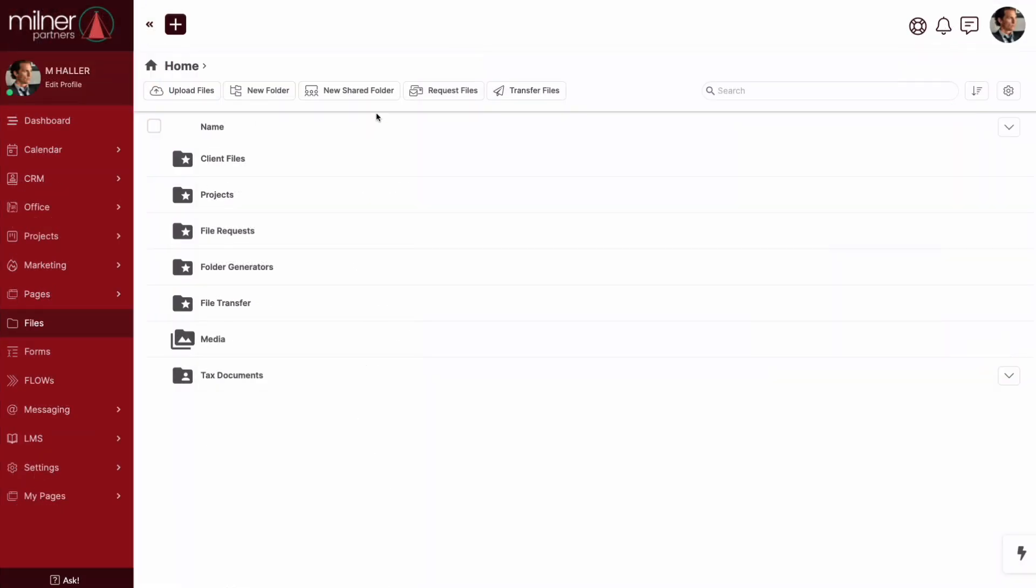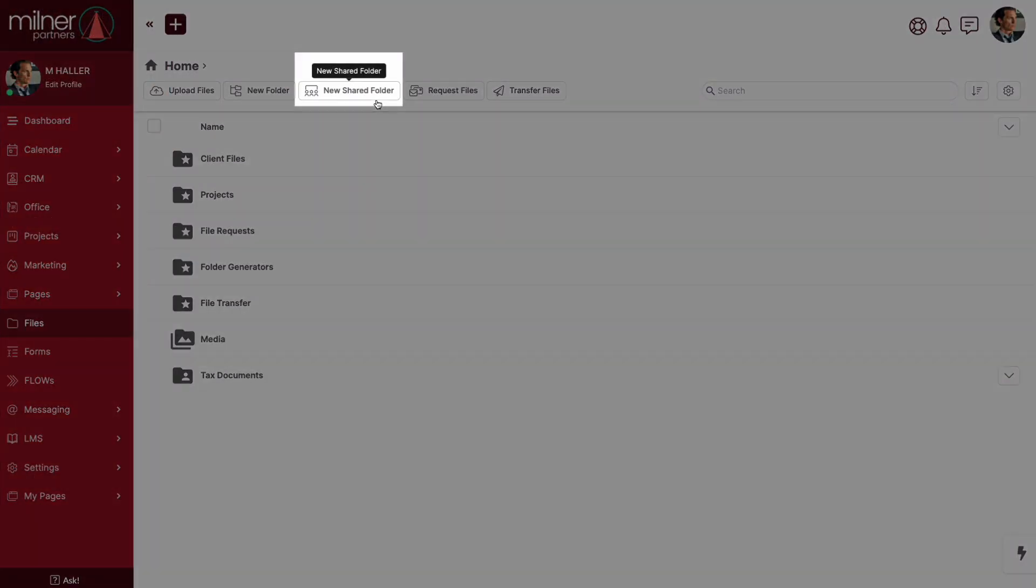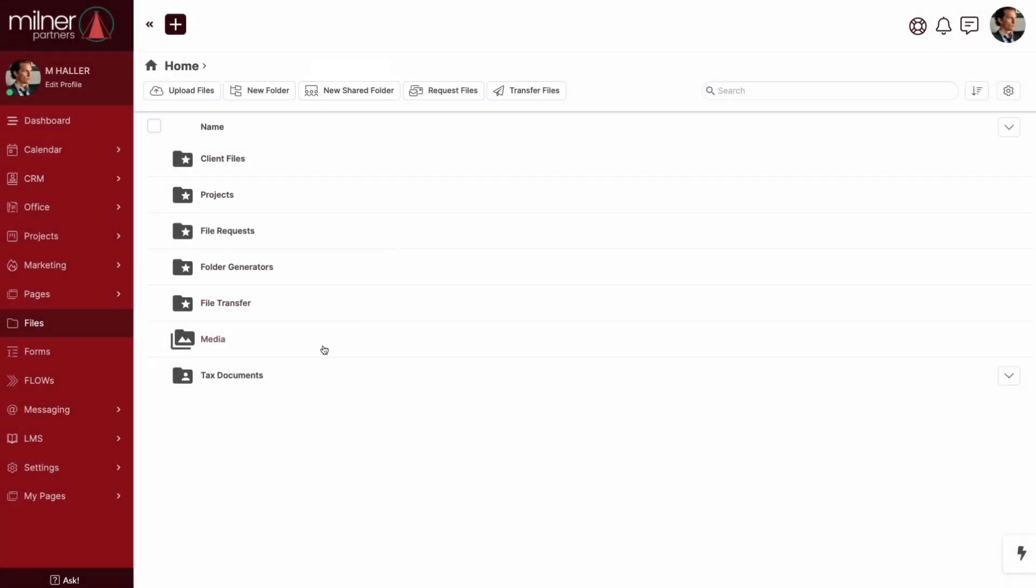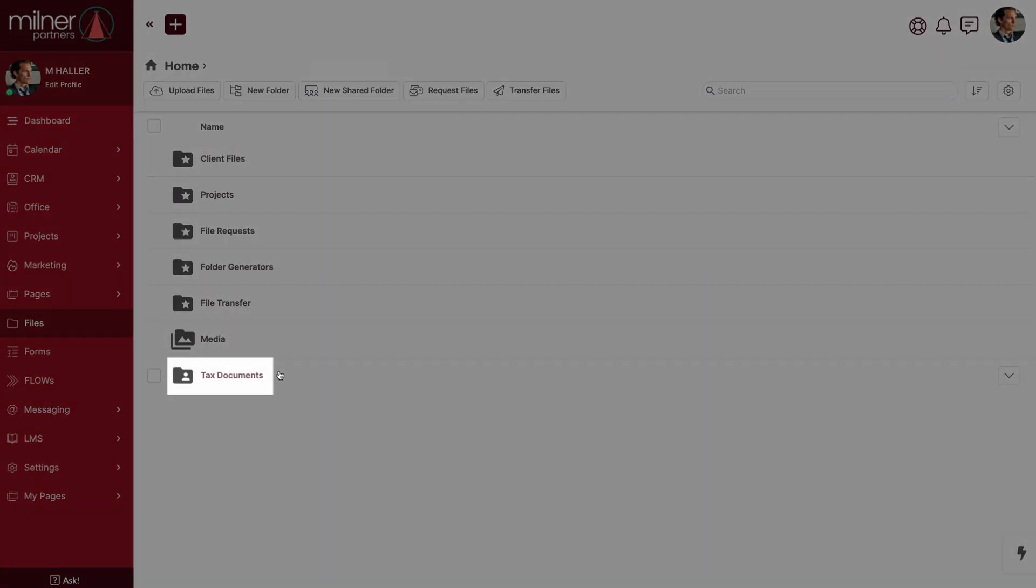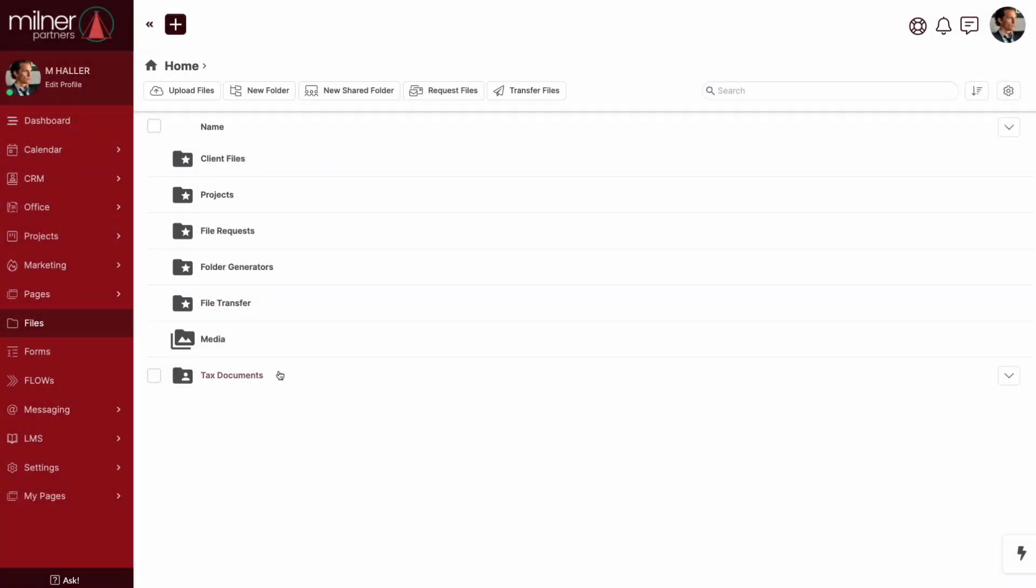Start off by navigating to your files. I've created a new shared folder entitled tax documents and to make things easy in this example, I granted access to my circle all clients, which means everyone will be able to check this out.